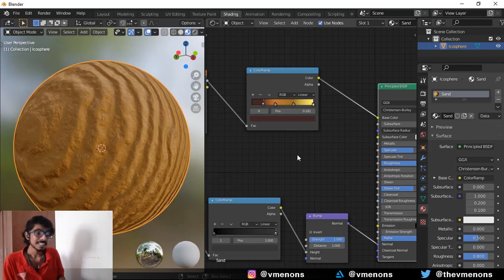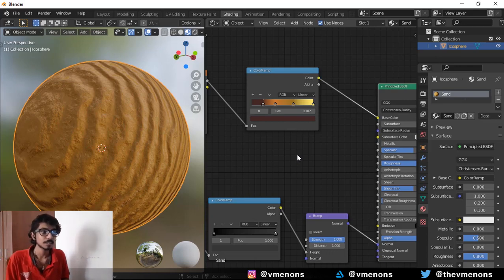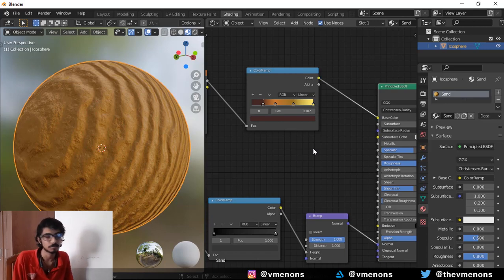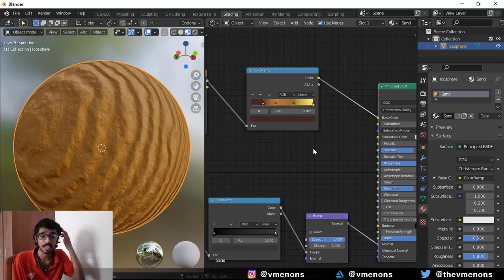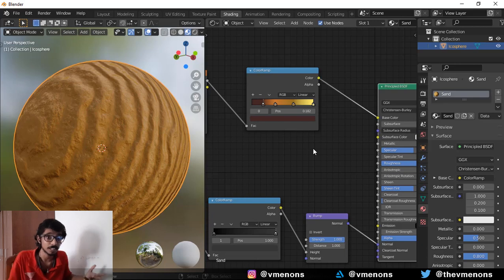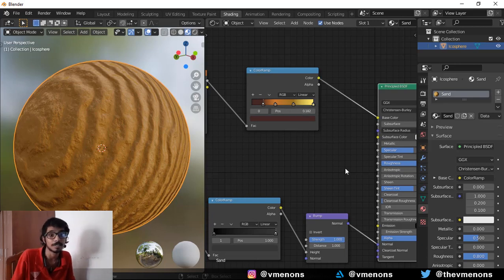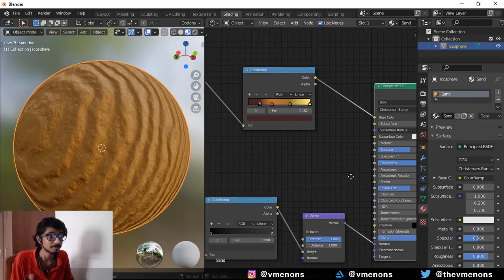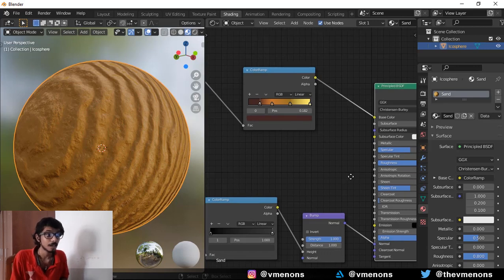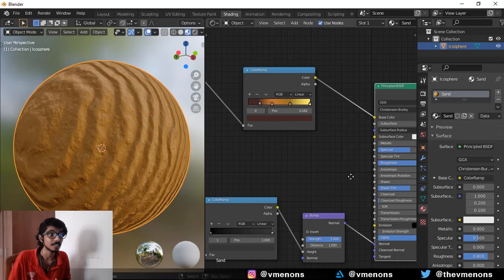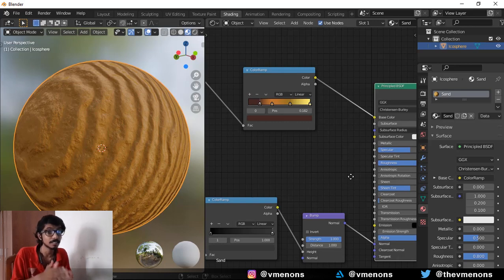Now the thing with procedural textures is that the possibilities are endless. If you want to try a different color, you can try infinite combinations of colors. You can make the sand radioactive if you want. In the end, I've just shown you how to get there and what result you want, that is entirely up to you.